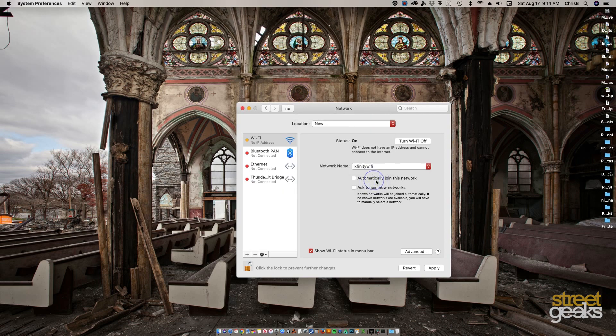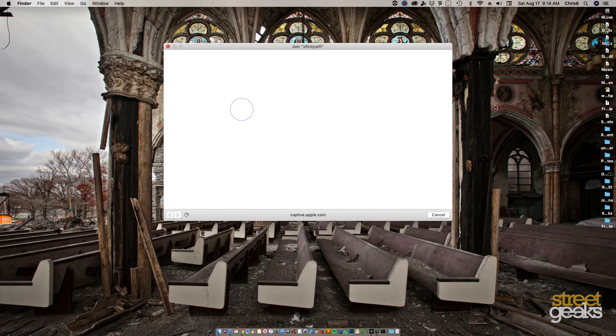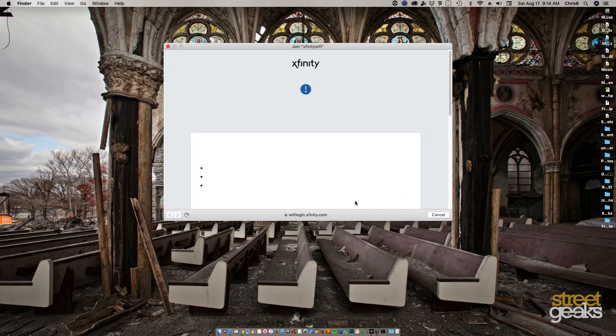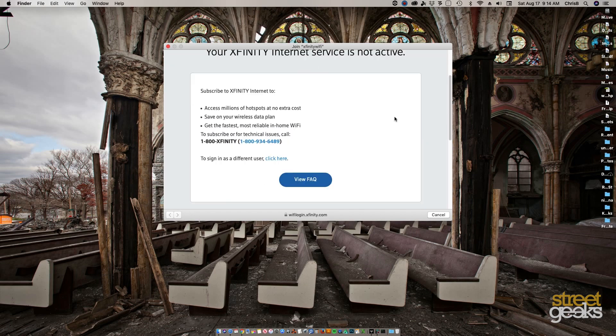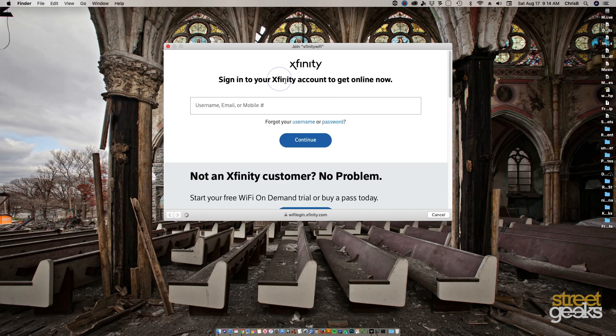Then apply, and there you have it. It pops up. Basically what you'll do is click sign in as a different user here, and once you sign in you should be able to get online.